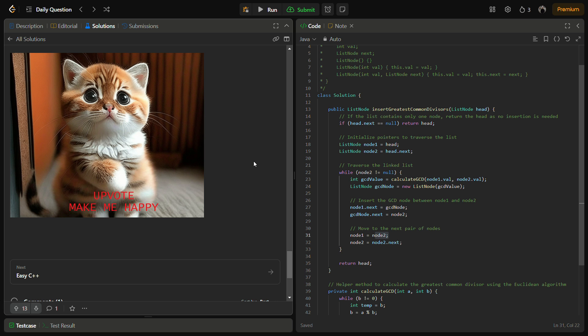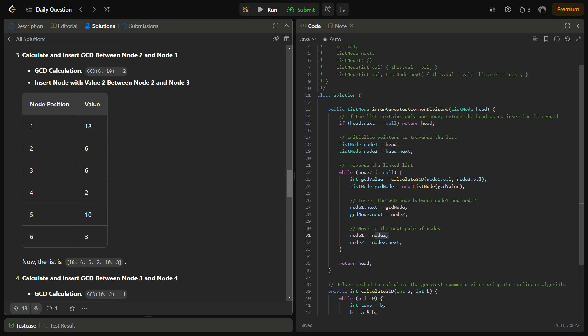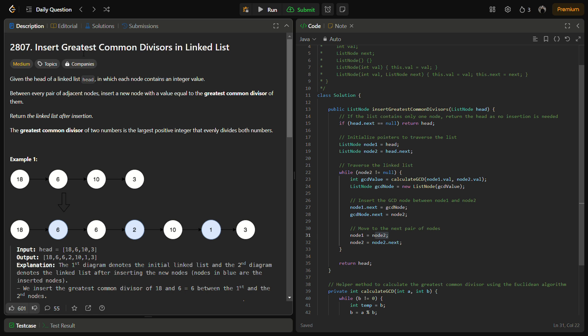The space complexity is O(1) in terms of additional space we are using. Since we are only using a few extra variables for computation and node creation. So this was the problem insert greatest common divisor in linked list for you.